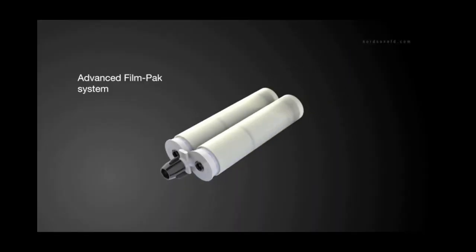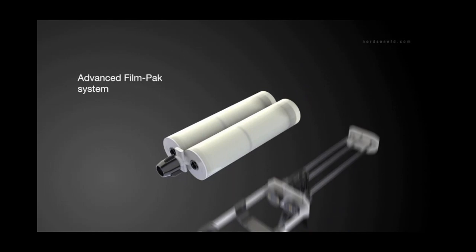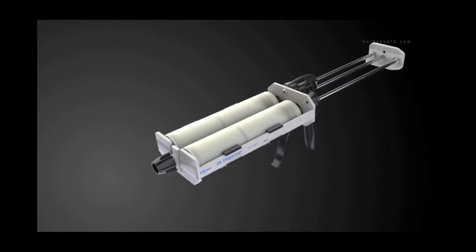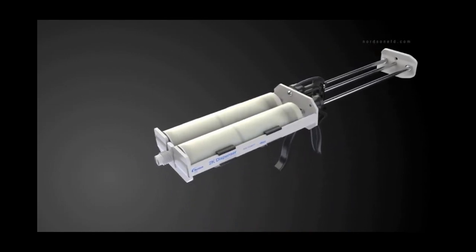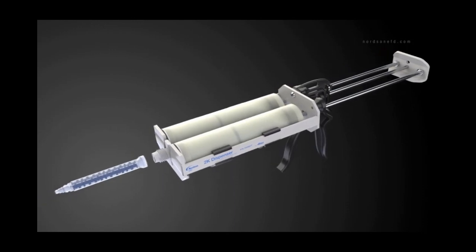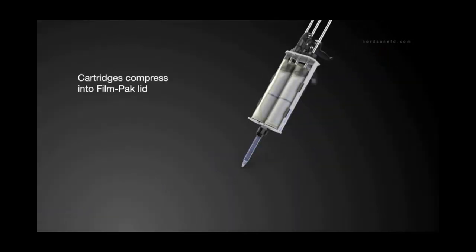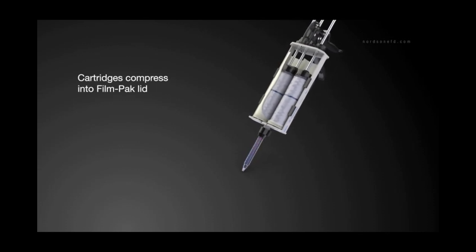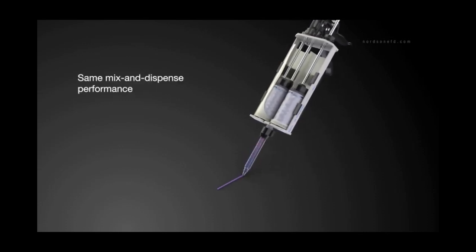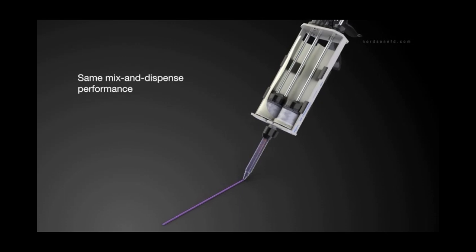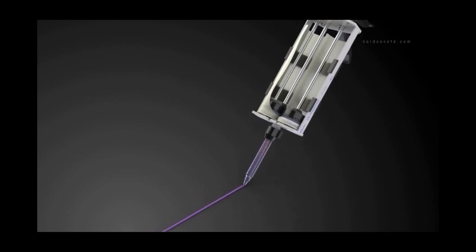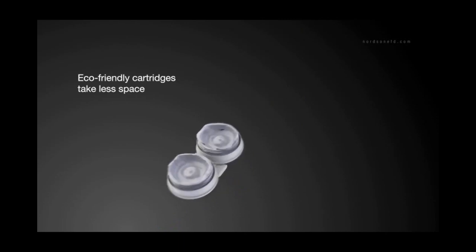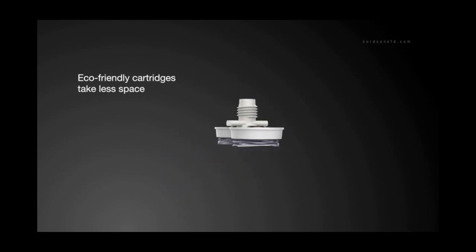In the advanced film-pack system, adhesives, sealants, and other industrial fluids are packaged in special collapsible cartridges. During dispensing, cartridges compress into the unique film-pack lid, delivering the same quality mix-and-dispense performance as standard EFD 2K systems. But once empty, the eco-friendly film-pack cartridges take much less space.